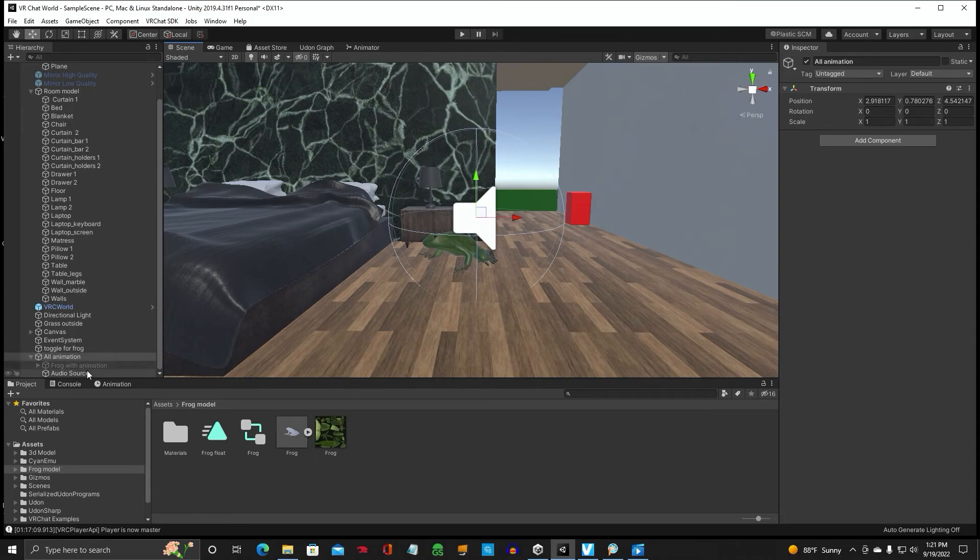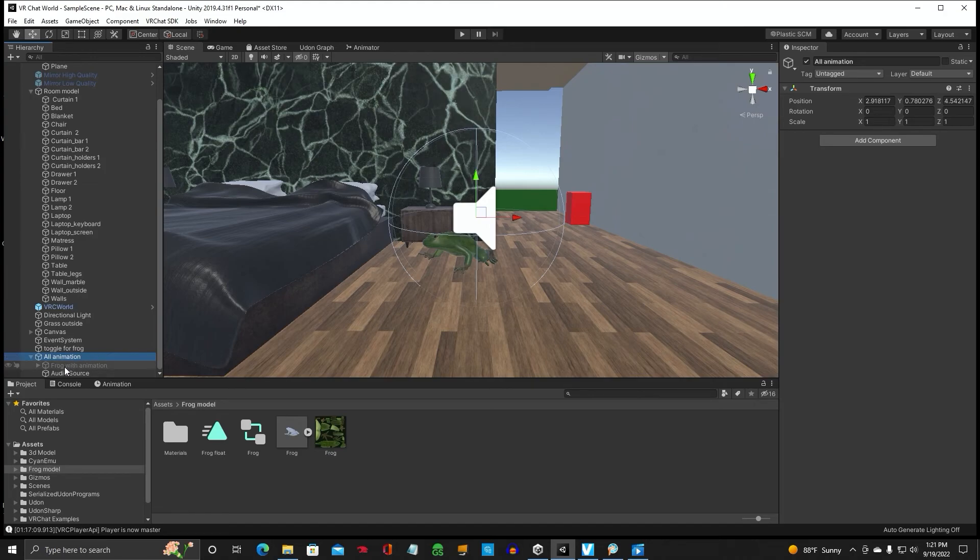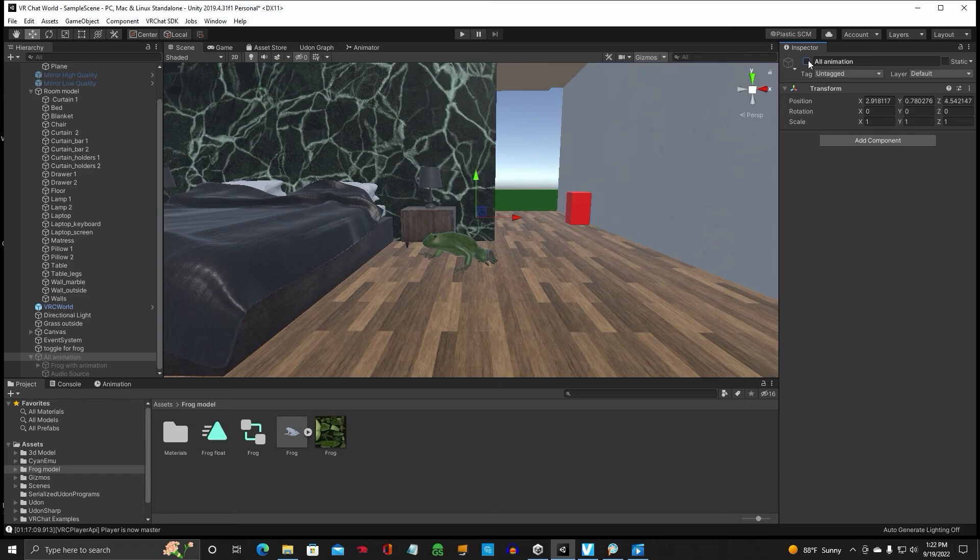If you want to create more than one thing, just create an empty and these will be the children. And you can toggle the all animation on and off.